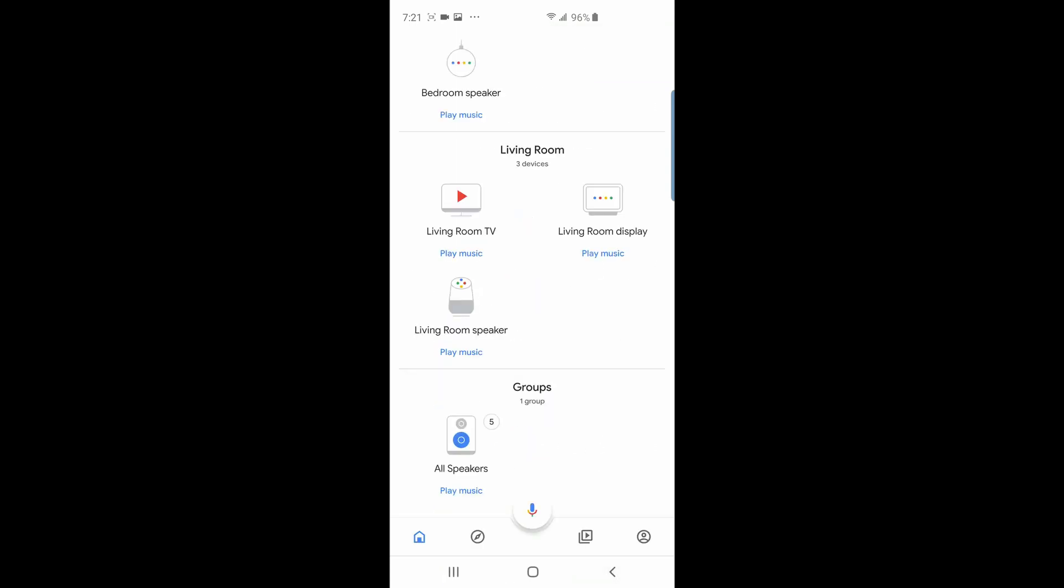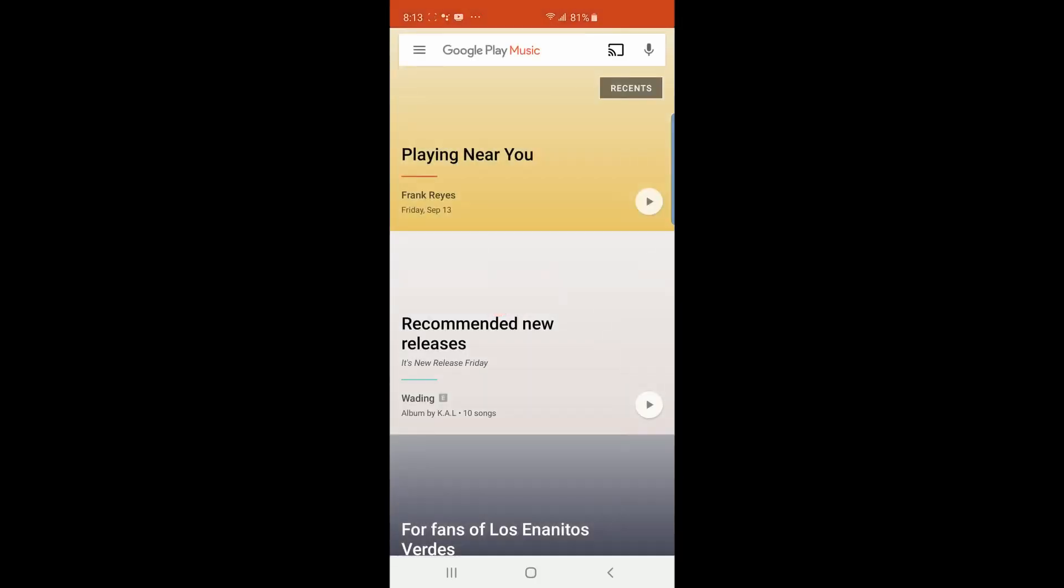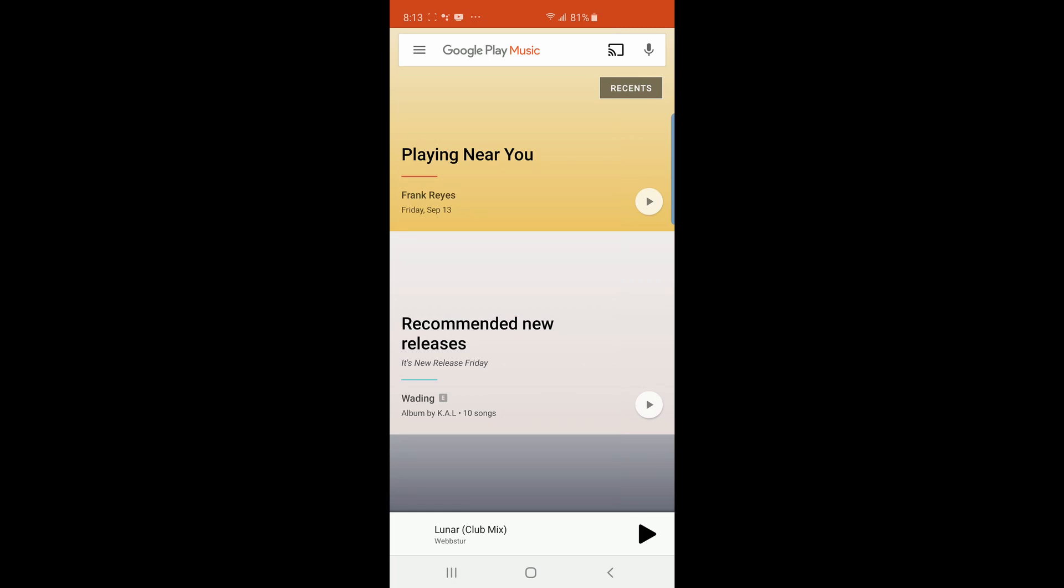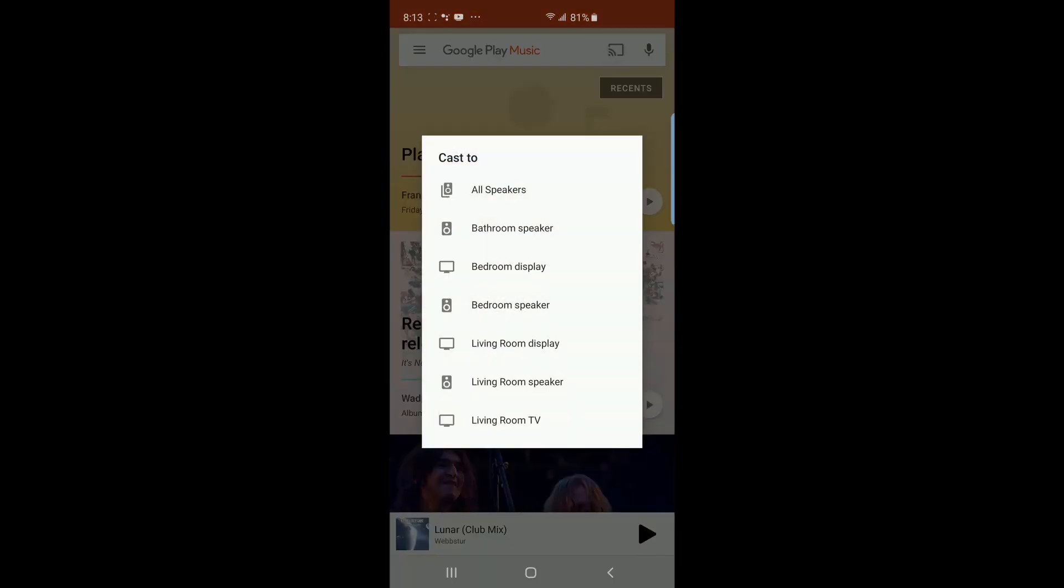To activate the speaker group is very simple. Method one is by going to any audio app with Google Cast support, tap on its cast icon, and then select the speaker group you just created.